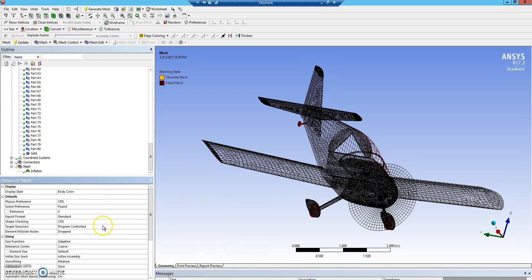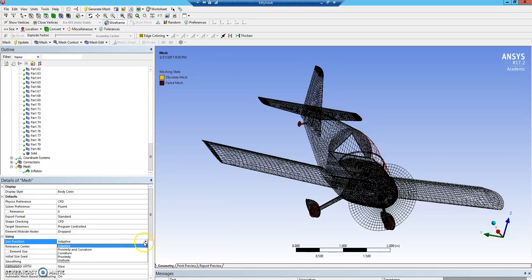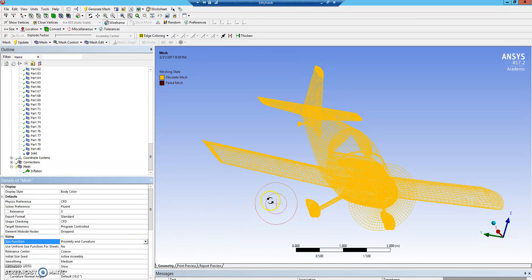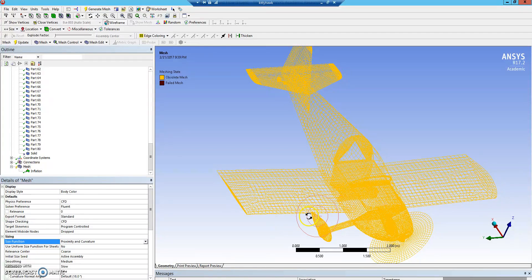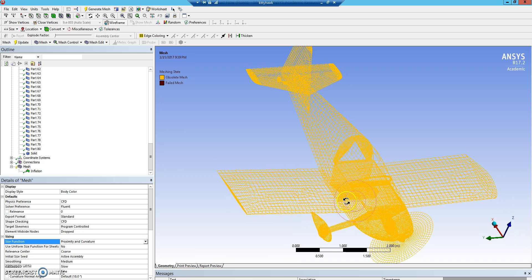Most important of which, we can change the size function. We currently have it set to adaptive as before, but we wanted to use proximity and curvature. This will make smaller cells around curves, like the leading edges, and closer to objects like fuselage and the wings.